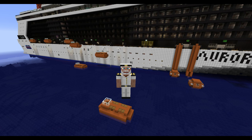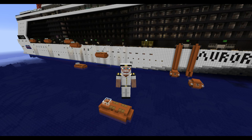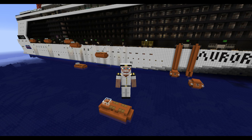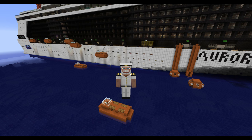Hello everyone, this is Carlton here, and today I'm going to be showing you how cruise ship lifeboats work. This is on my Minecraft cruise ship model, the MS Aurora.